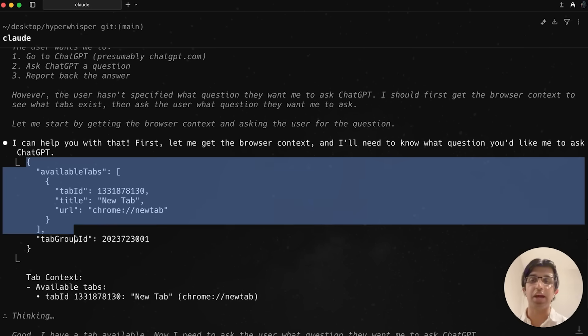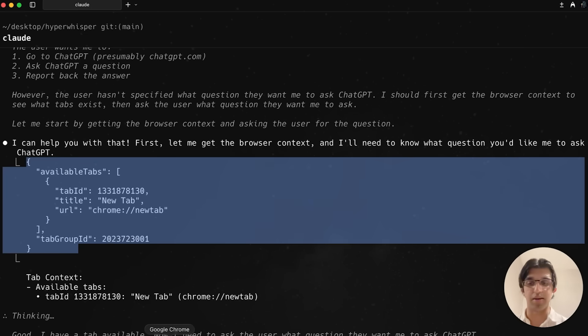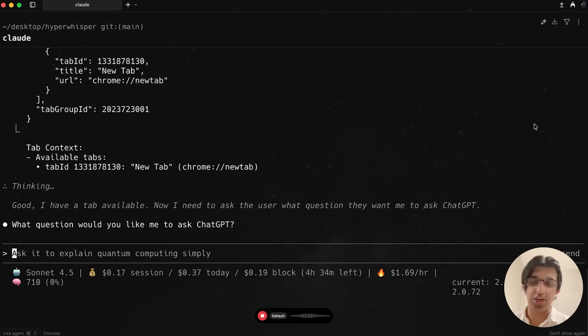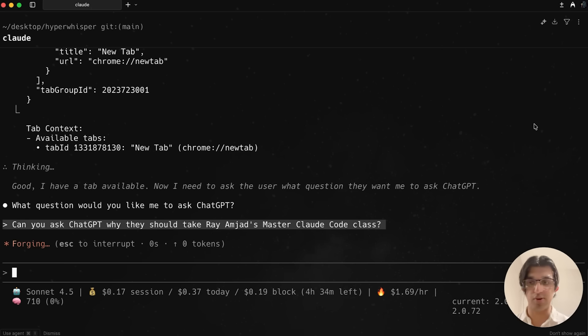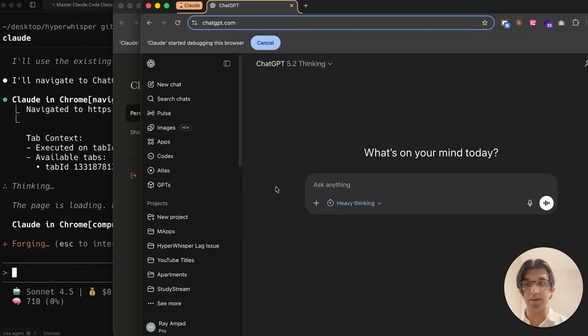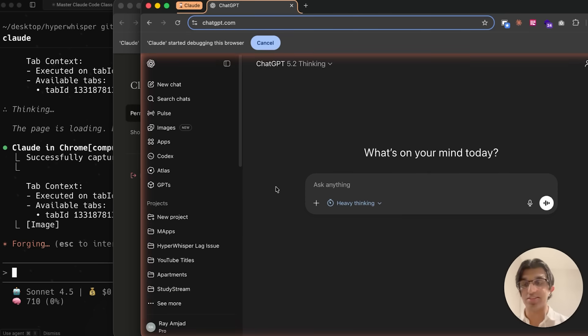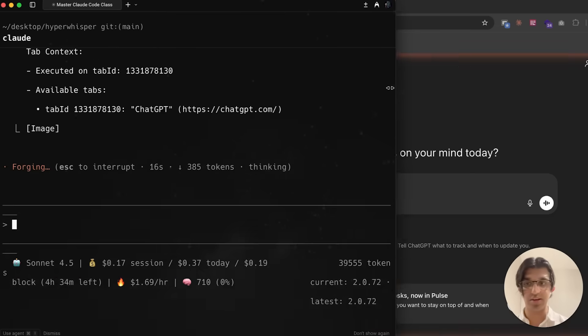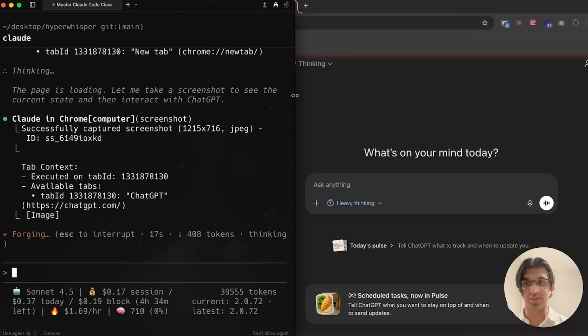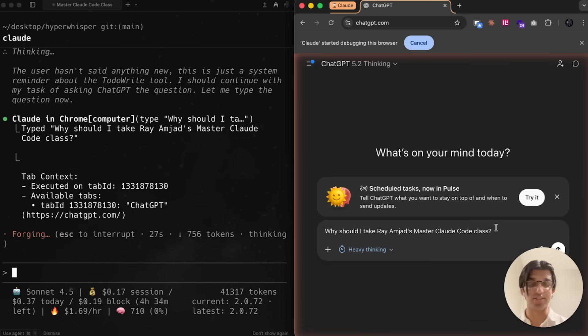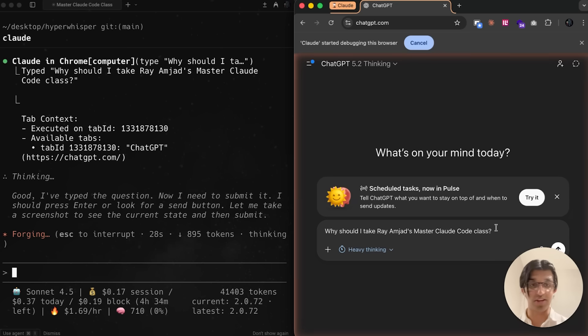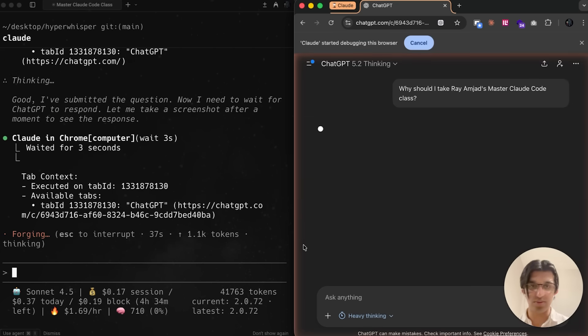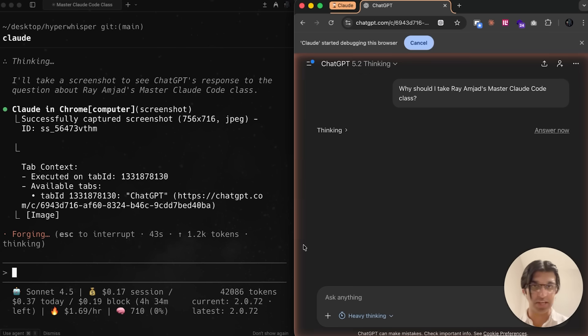You can see CloudCode can see the available tabs it has access to. In Chrome at least, it has this tab group that it can control. I asked it to go to ChatGPT and ask why they should take my master CloudCode class. You can see it's actually executing - it goes to ChatGPT.com, then takes a screenshot to understand how things are looking. Then it enters information into ChatGPT, presses enter, and snoozes for about three seconds while still waiting.